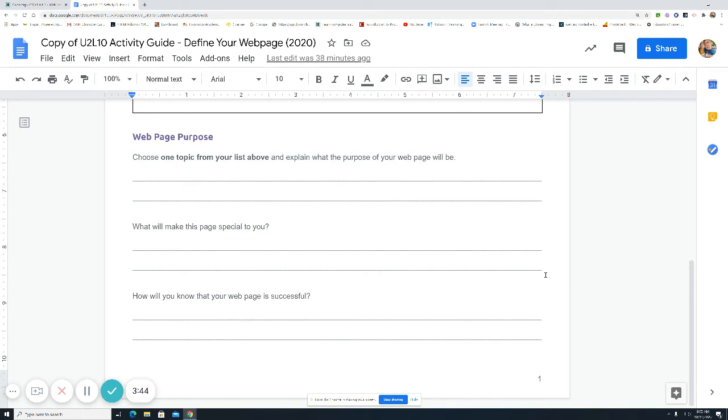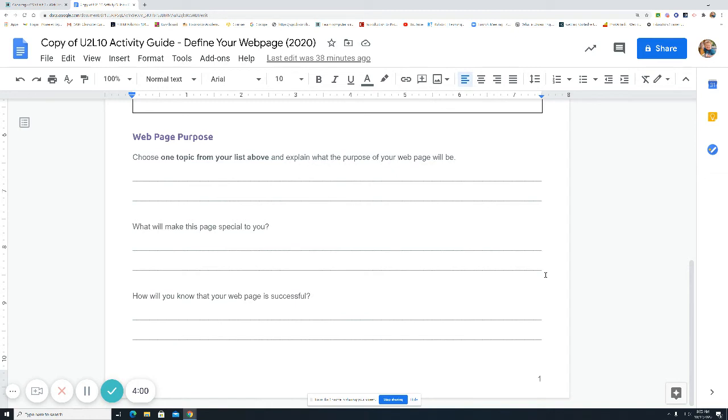Remember that we always want to go through the problem-solving process in everything we do. Define, prepare, try, reflect. So, right now you're defining what you like and what your website might look like. It doesn't mean it's going to look like this for sure. It's just an activity to get you thinking about things.